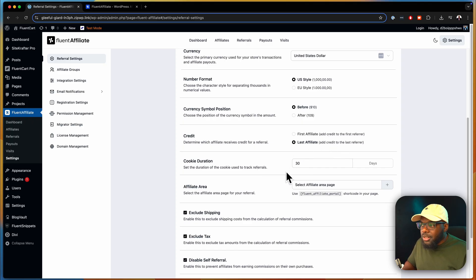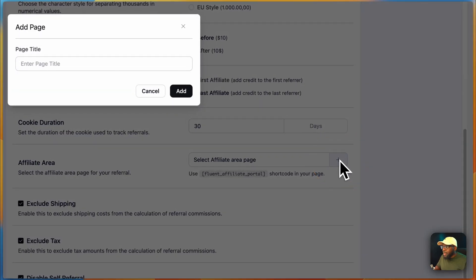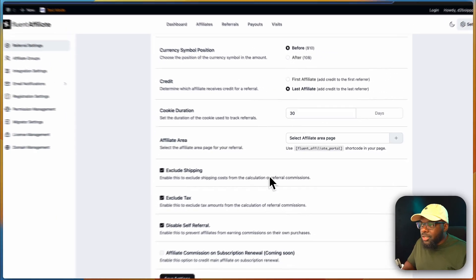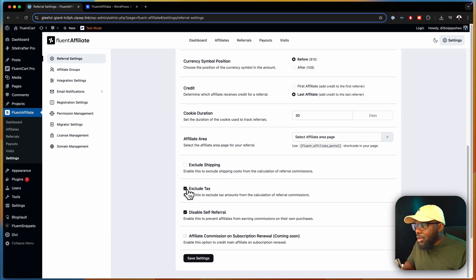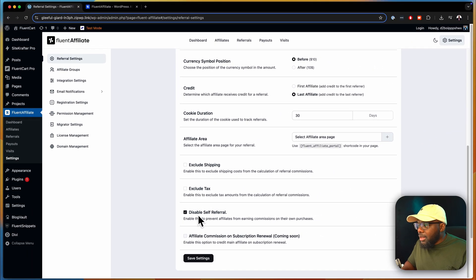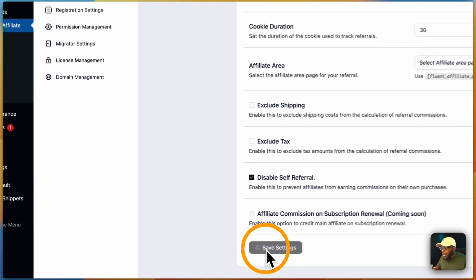Cookie duration is 30 days. Here we have the affiliate area — you can enter a page for this, or you can create your own, which is what I'm going to do. Depending on your country, you can exclude tax as well. Disable self-referral — this is very important, we can disable it here. And affiliate commission on subscription renewal is coming soon — this will credit an affiliate on subscription renewal. With that, let's go ahead and save settings.